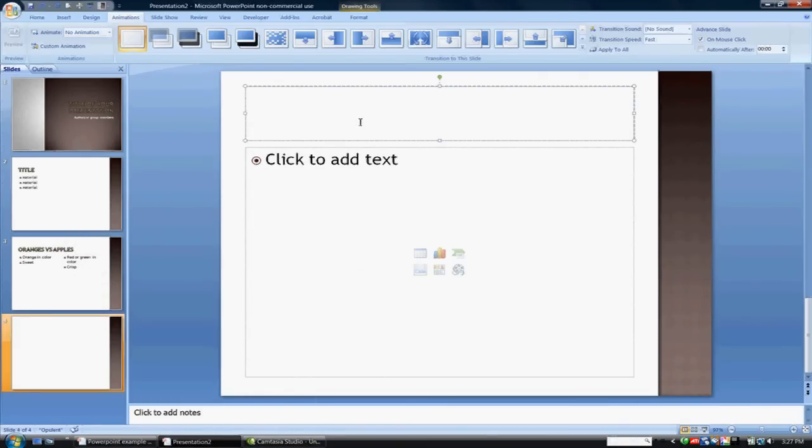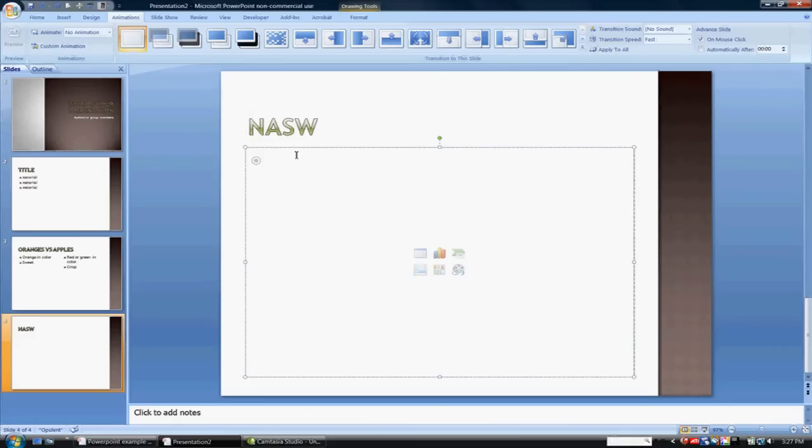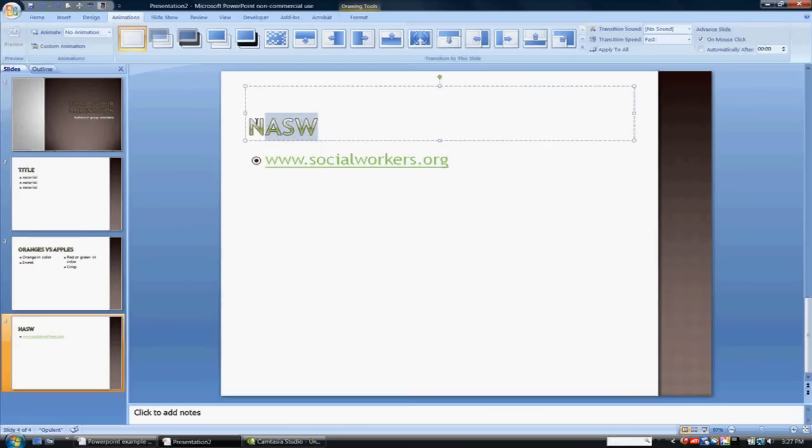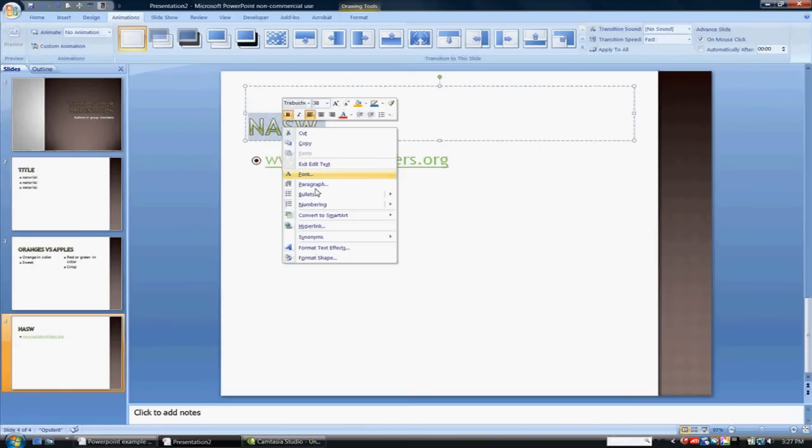When you guys are working on your presentations, one thing that you're doing is hyperlinking your websites. So instead of actually writing out the website, www.socialworkers.org and the actual website, what you're wanting to do is highlight and hyperlink, and then click in the website that way.